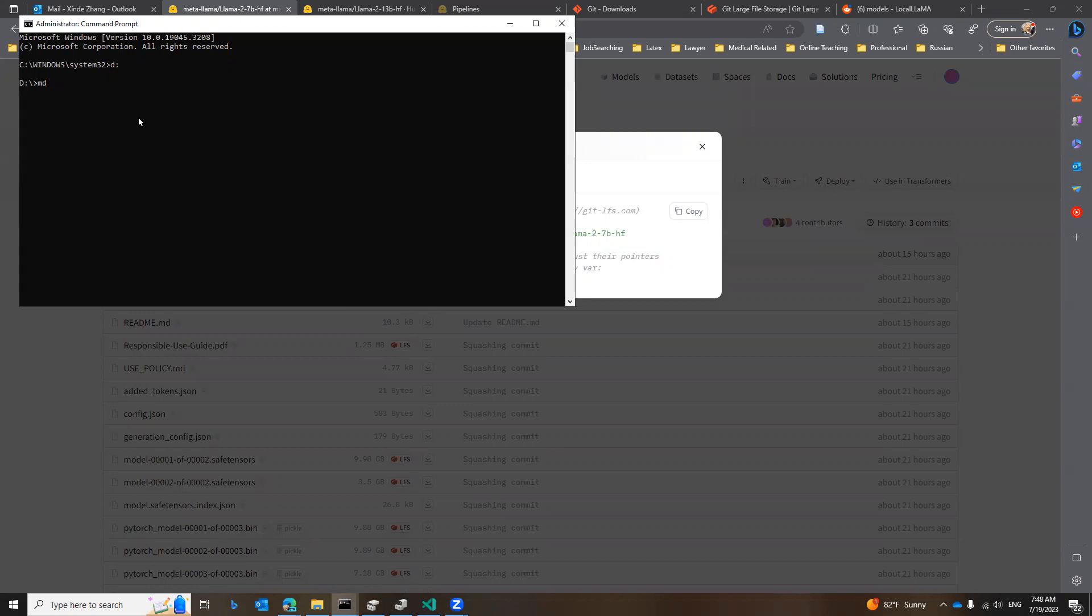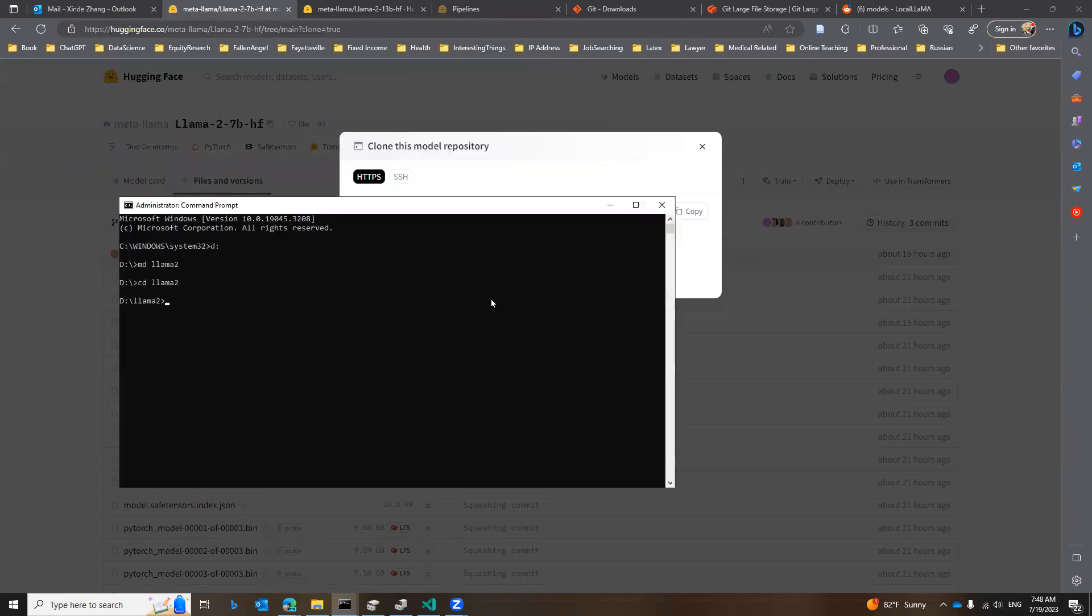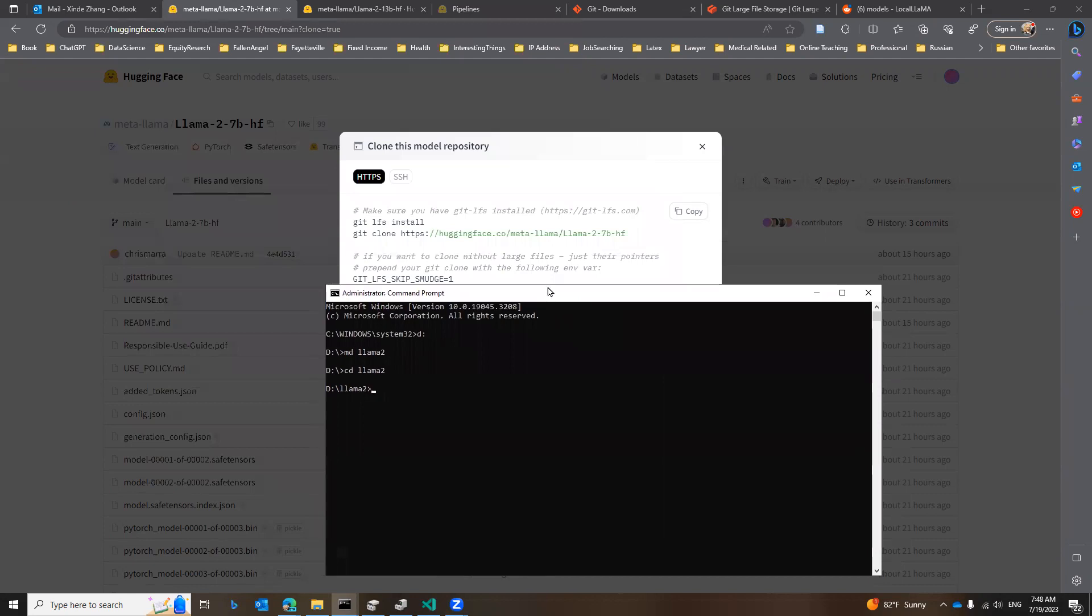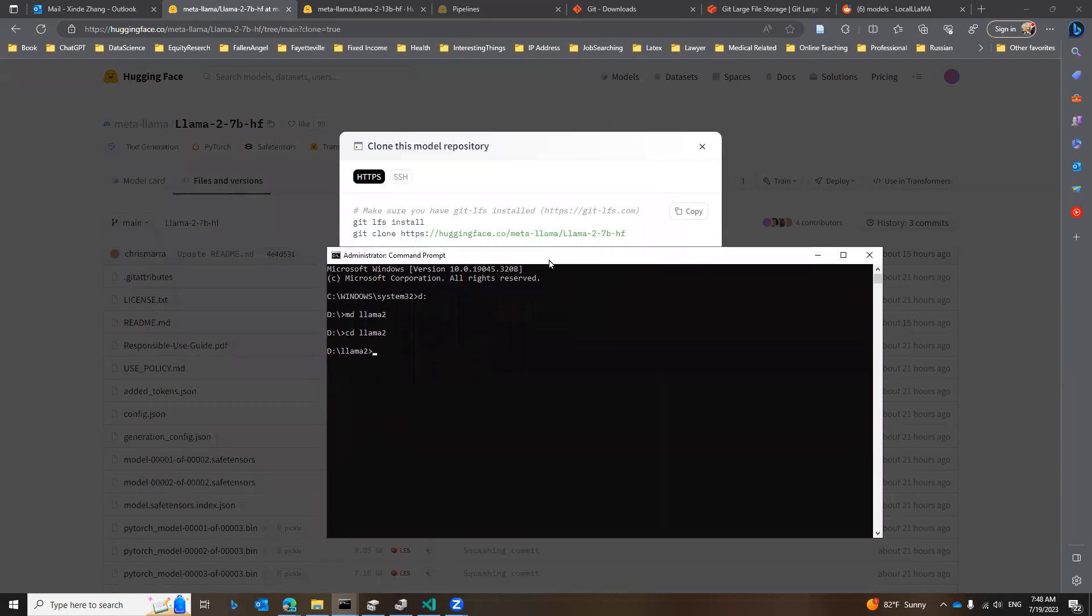I call it llama2. Now I can get into the folder. Here you can paste the command we just copied from here. This is a two line command. So I'm going to paste them here. And you see that my Git large file system is installed. And if I hit enter, it will start the installation process.